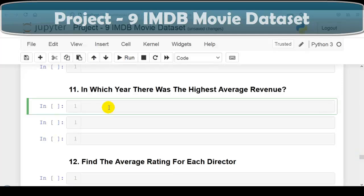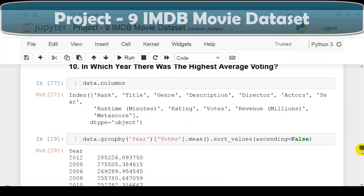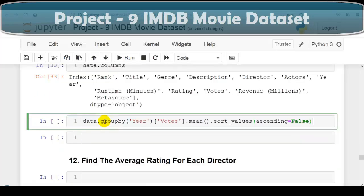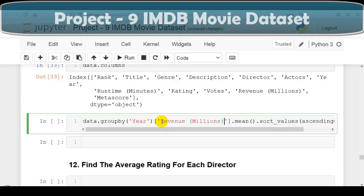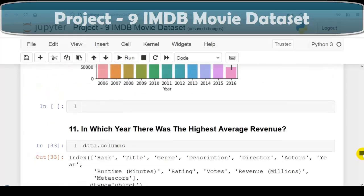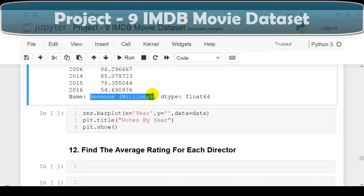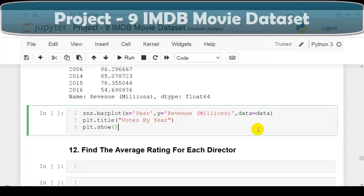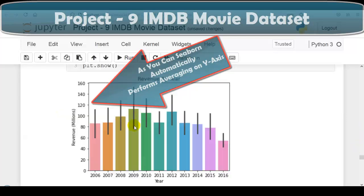Next question: we have to find in which year there was the highest average revenue. Using the same approach — data.groupby('Year')['Revenue (Millions)'].mean().sort_values(ascending=False) — the result shows the highest revenue was in year 2009. We visualize it with sns.barplot(x='Year', y='Revenue (Millions)', data=data) and plt.title('Revenue by Year'). The bar graph confirms highest average revenue was in year 2009.